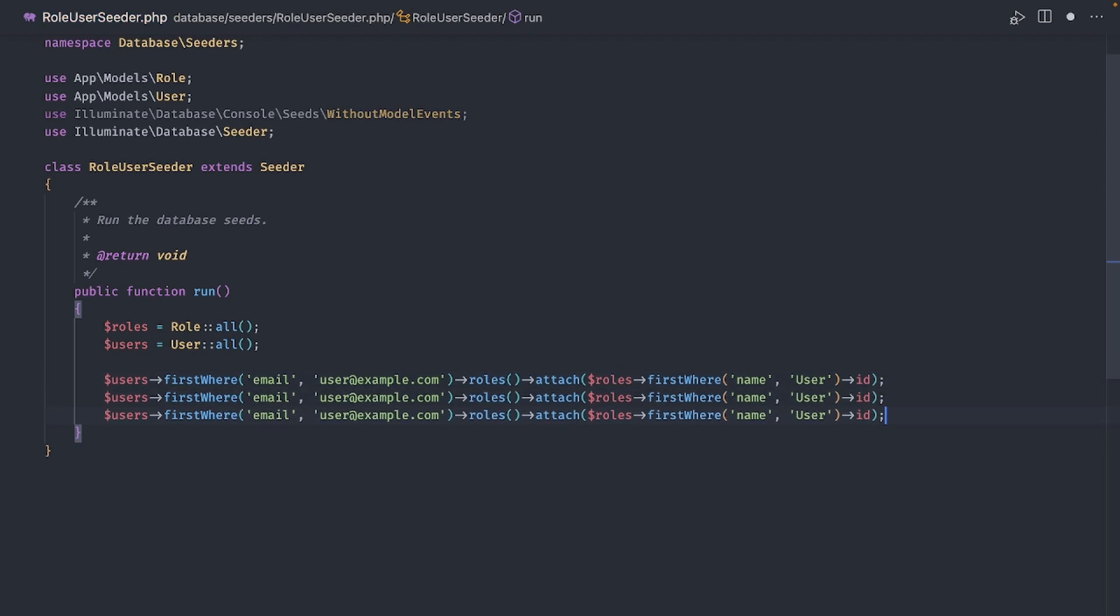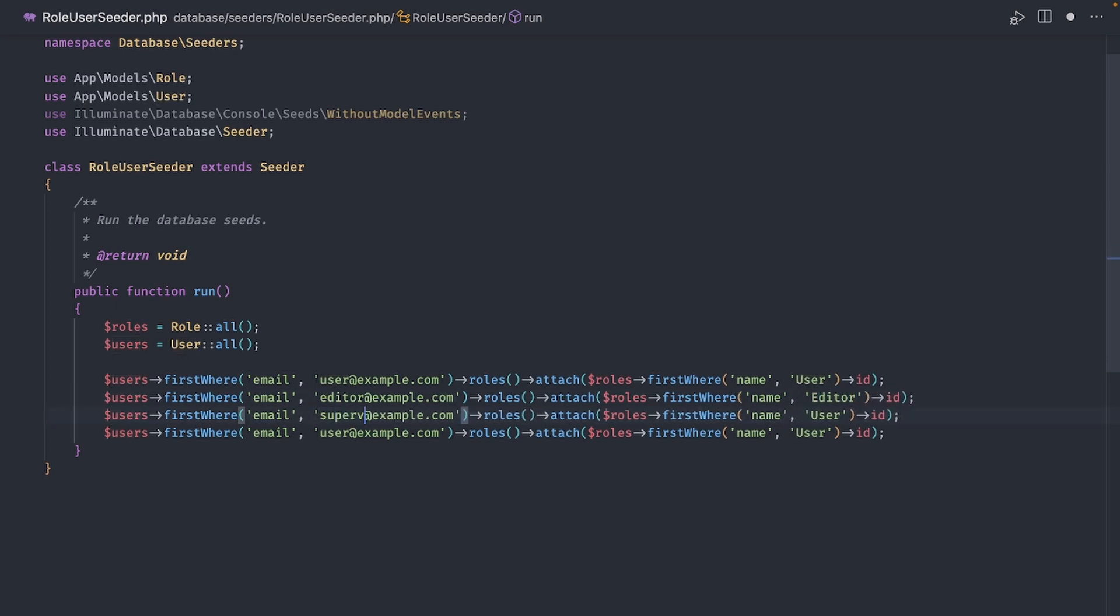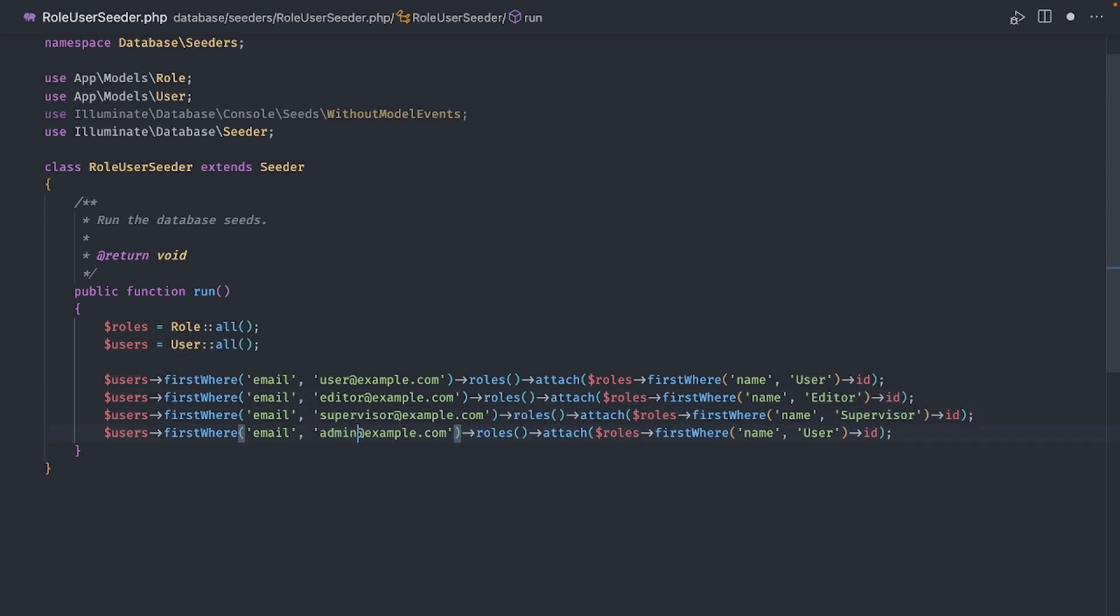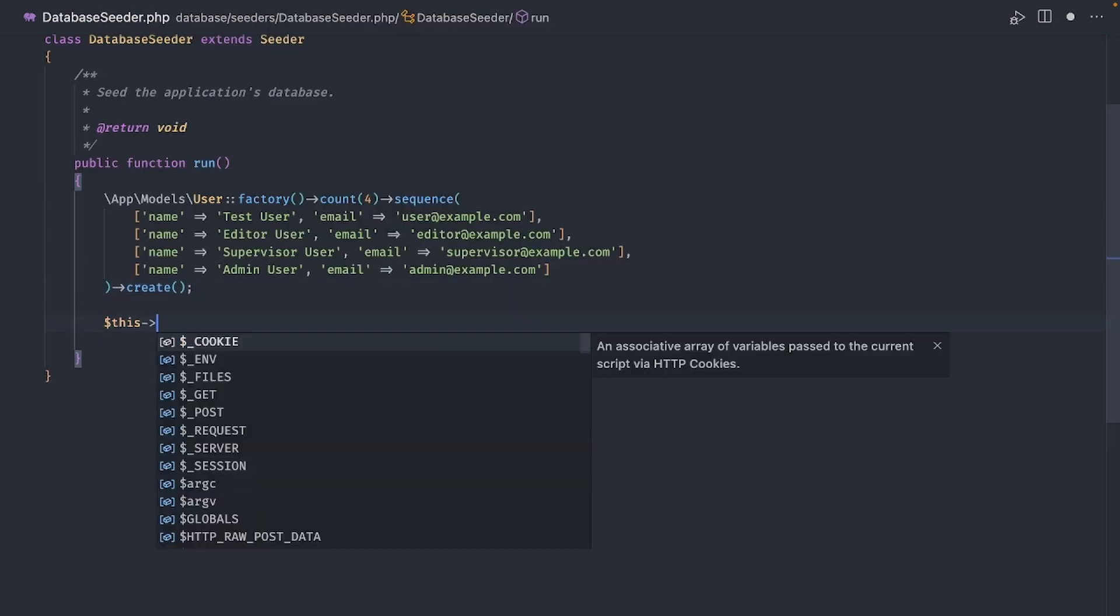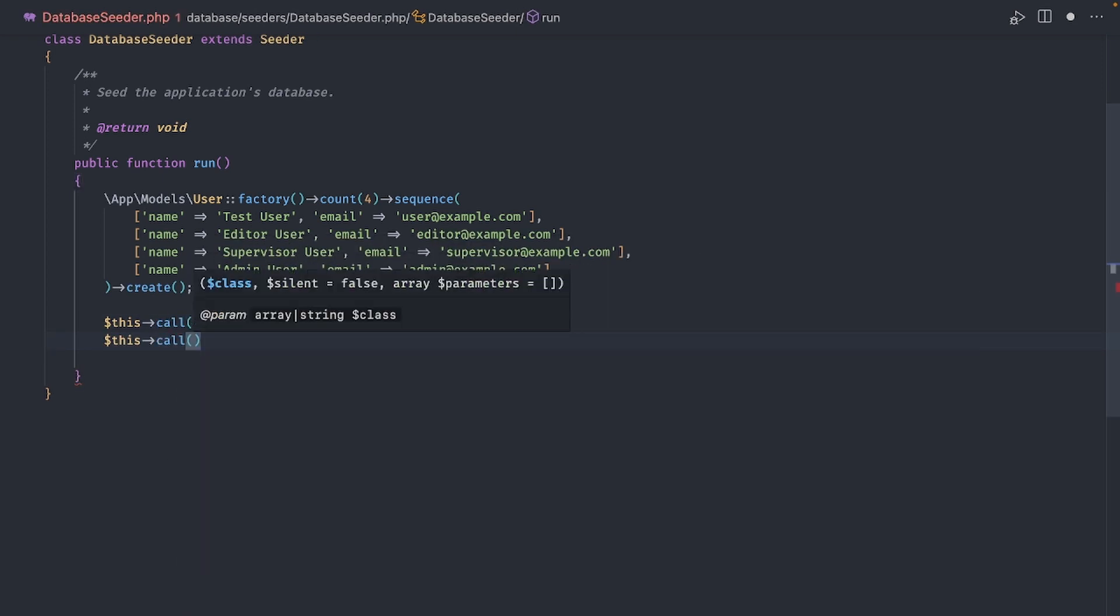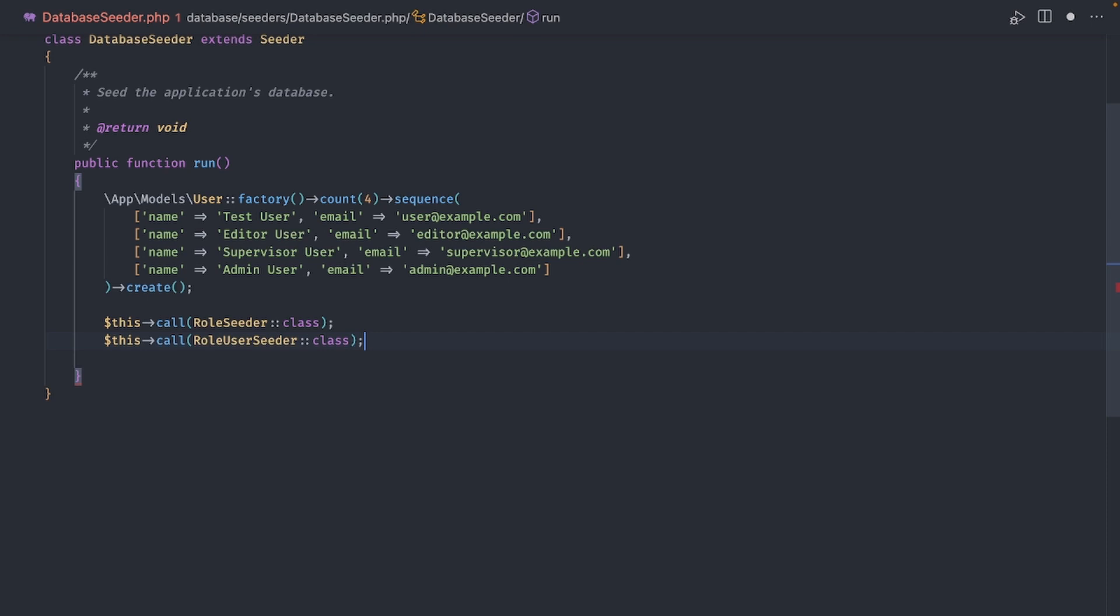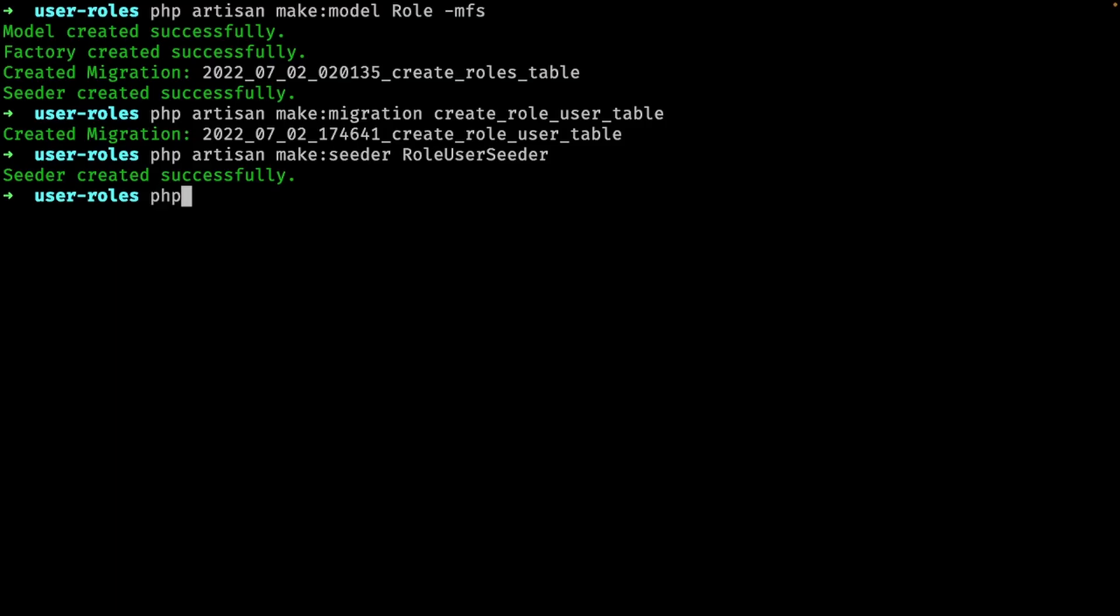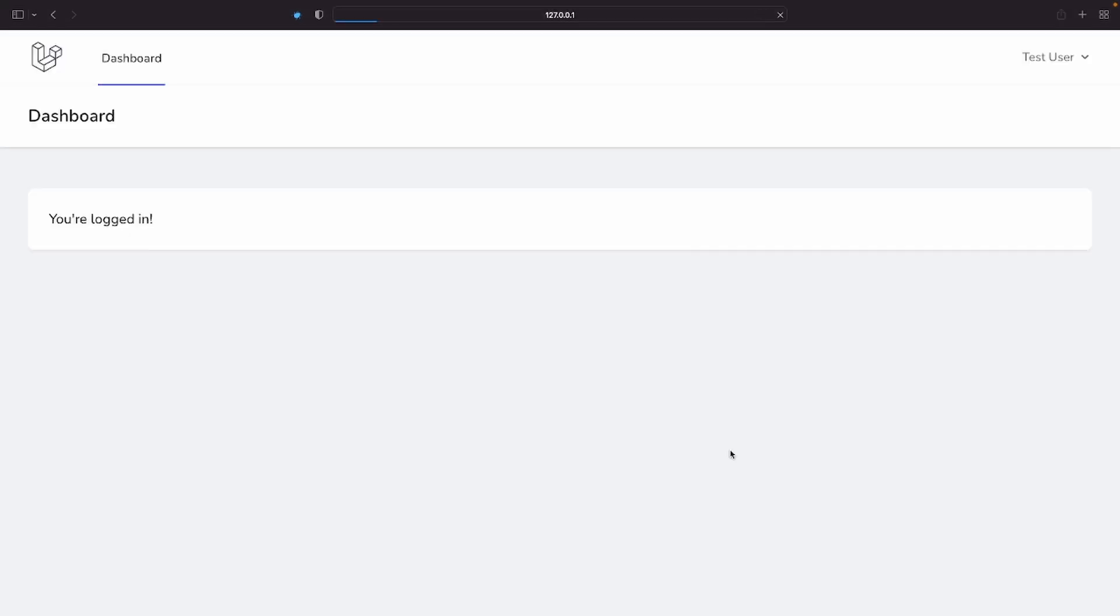Let's duplicate this three times and change this to editor, this one to supervisor and this one to admin. Now that we have all the seeders, let's add calls to each one in the database seeder class. Right after the users, we add a call to the role seeder class and a call to the role user seeder class. So first we seed the users, then the roles and finally the user roles. Let's try that out. Let's try logging in as a regular user to make sure everything works. The default password is the word password.